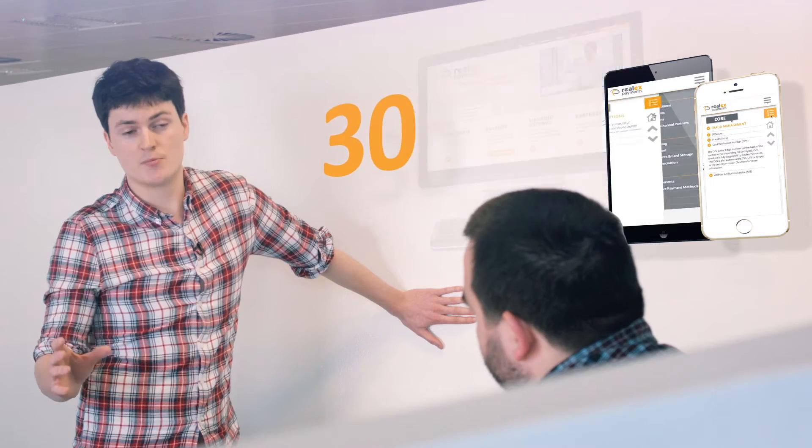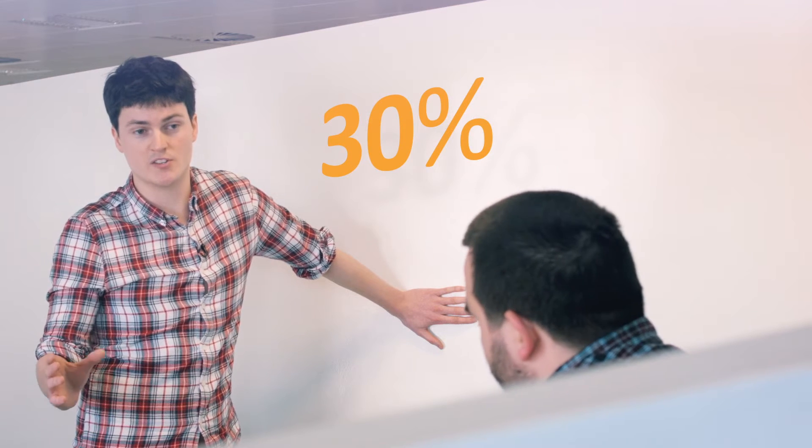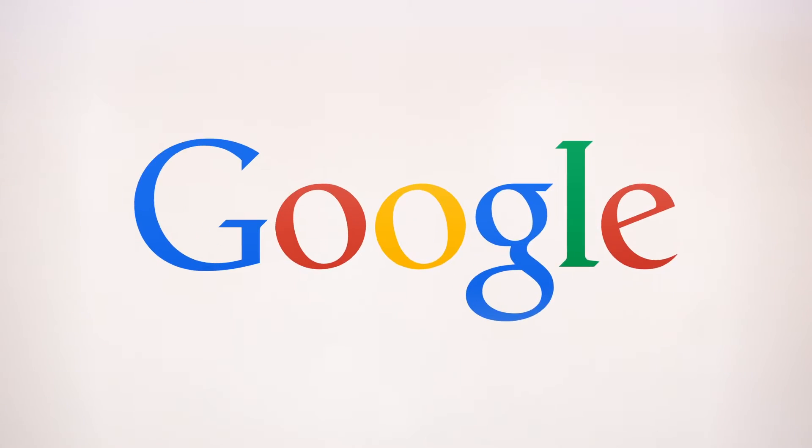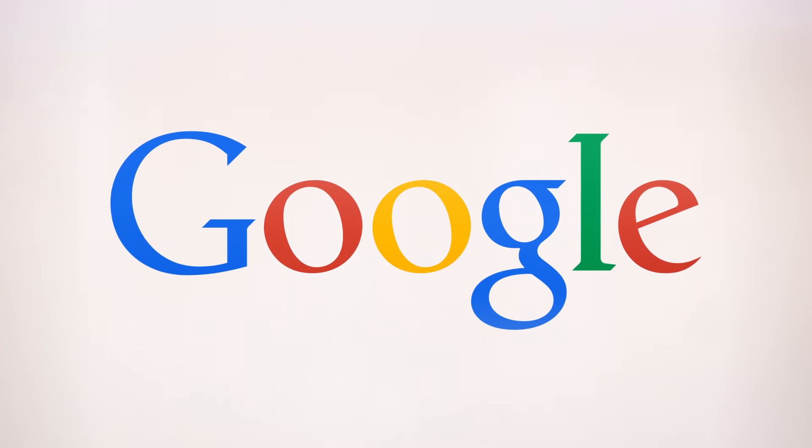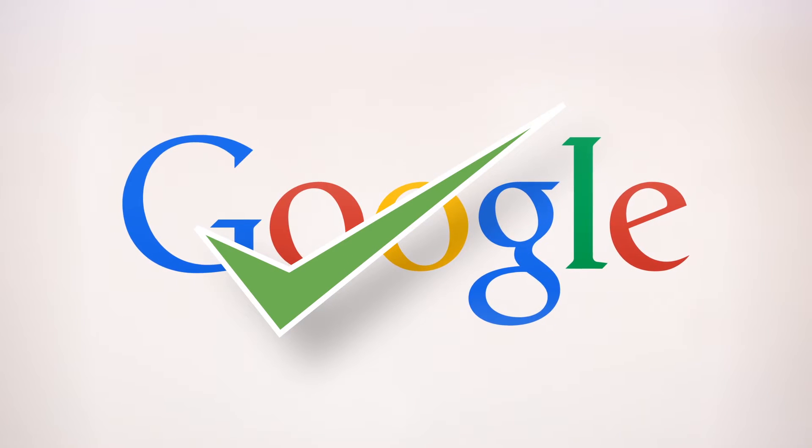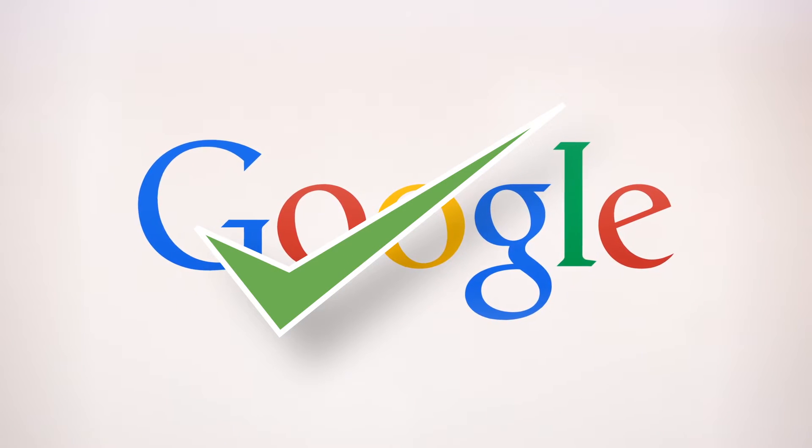30% of online sales are predicted to go through mobile devices by 2018, which is a huge plus for your business. Google also recommends that you use responsive web design on your website and they recommended that back in 2012.